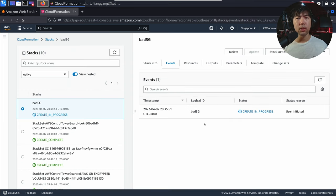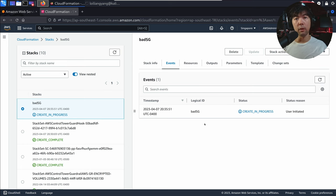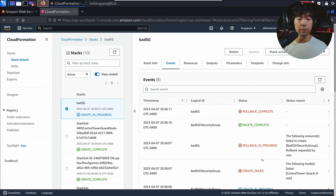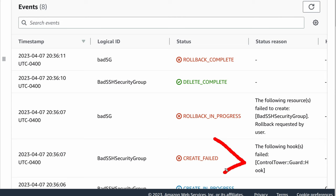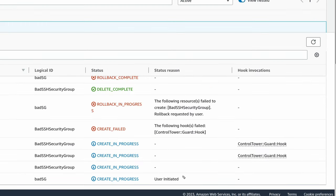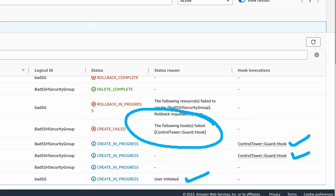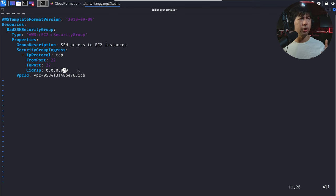Right here we can see what checks are put in place against my infrastructure as code. We have the result: hook fail — control tower guard hook. On the sequence of events: first the user initiated, then the control tower guard hook checked, followed by a failure because it has a bad secure shell security group. Now, what if we change the CIDR IP to something more restrictive — would that change the whole game? Let's take a look.